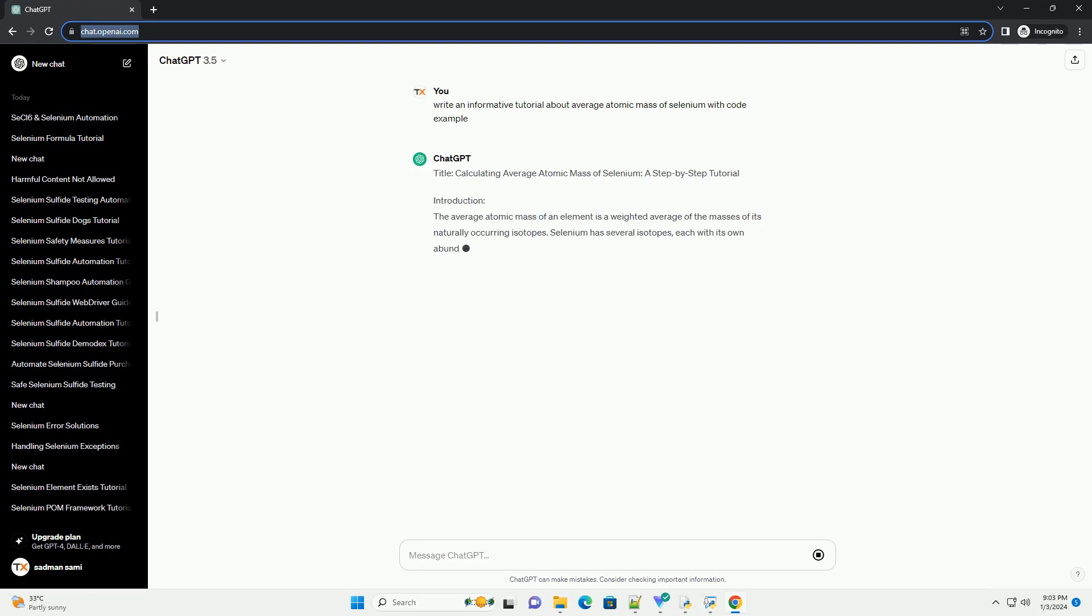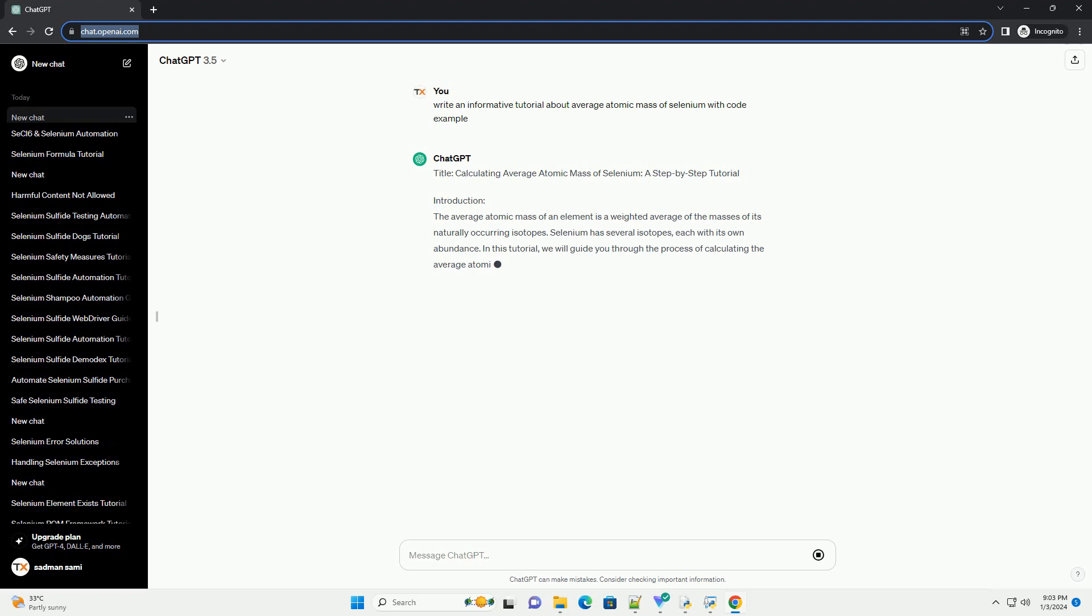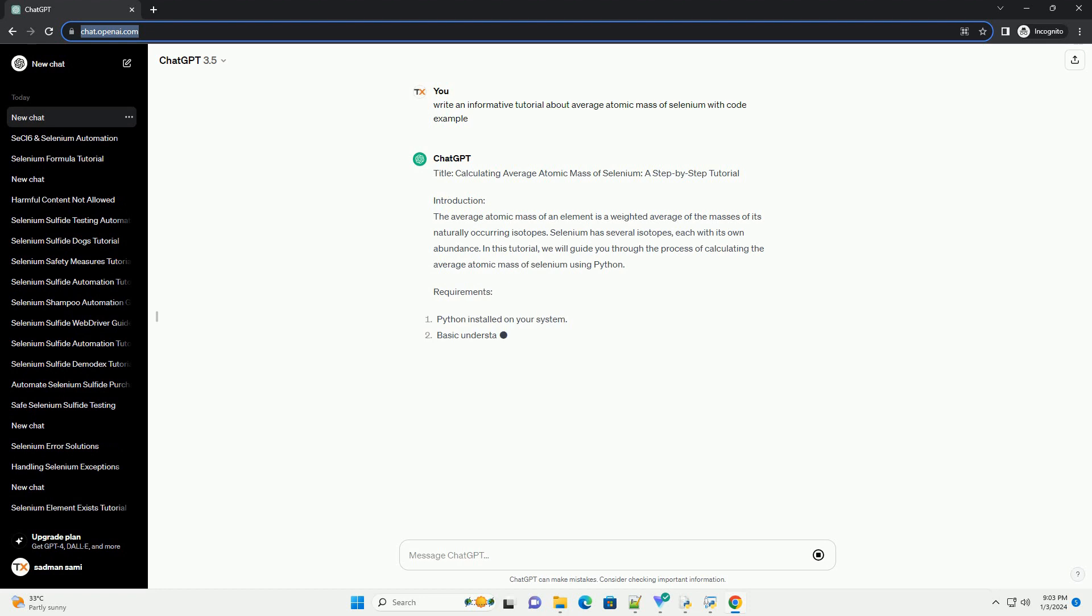Title: Calculating Average Atomic Mass of Selenium, a Step-by-Step Tutorial.